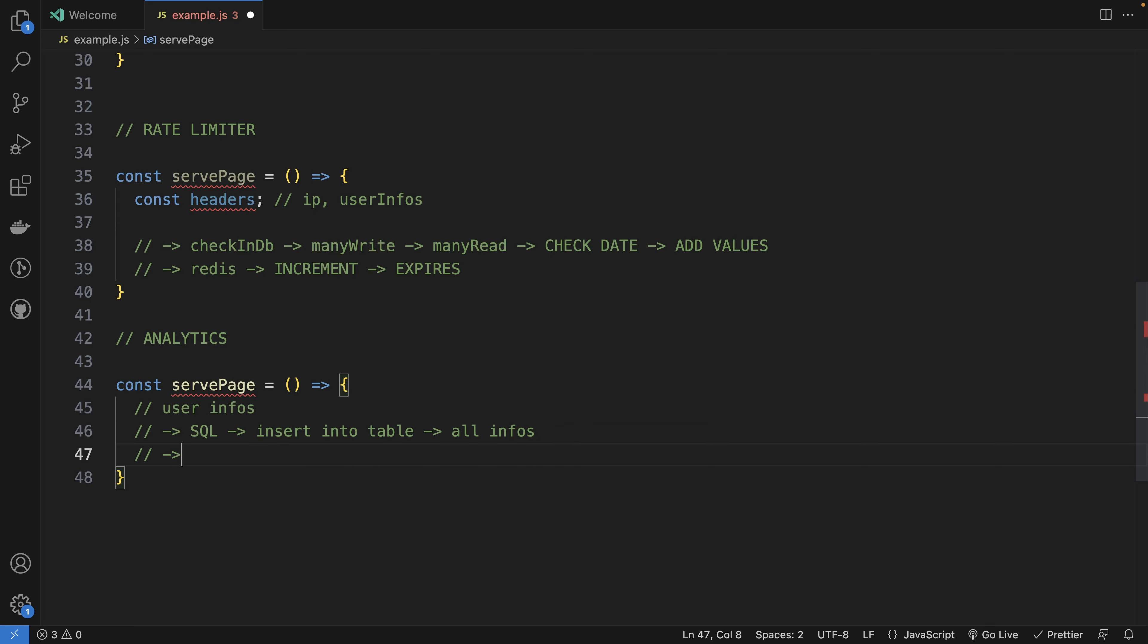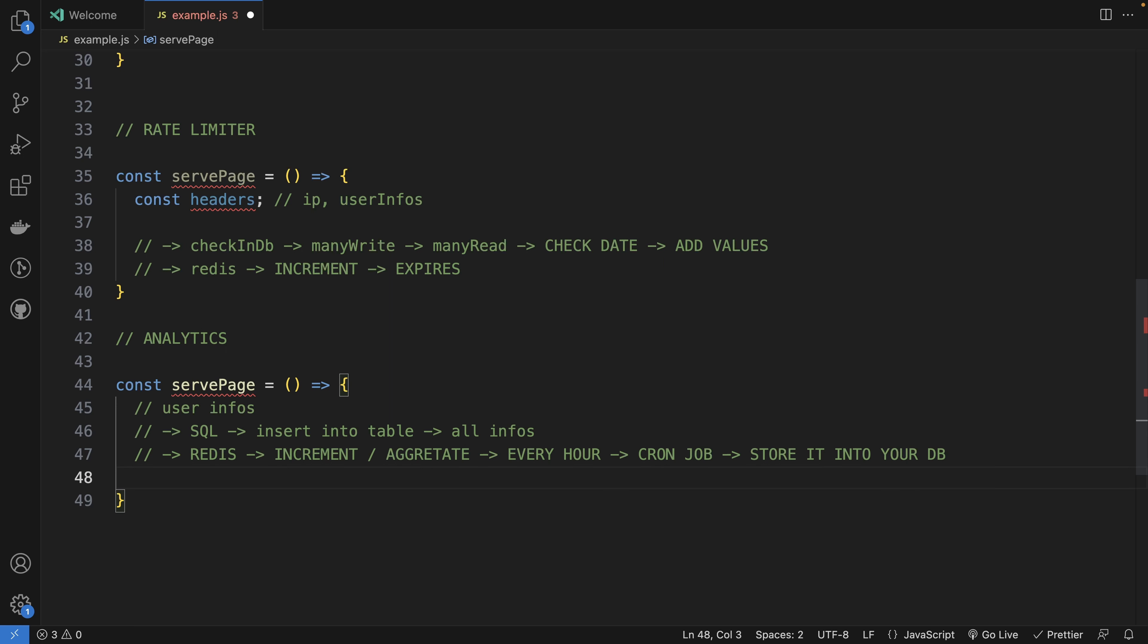What you can do is to use Redis to use increments and to aggregate data. And then, maybe every hour, run a cron job and store it into your DB. It has many benefits like real-time analytics for your user without overflowing your DB, but also do bigger transactions for multiple users and multiple requests at once, which results in less read-write into your DB.